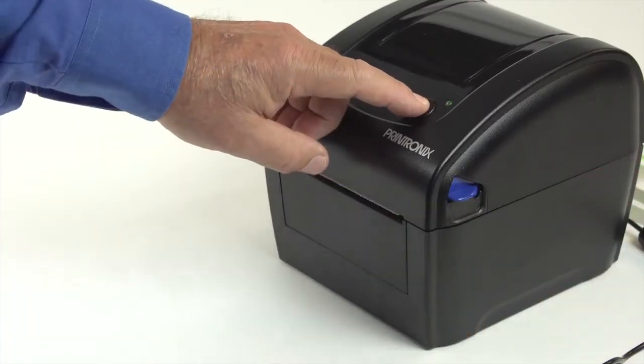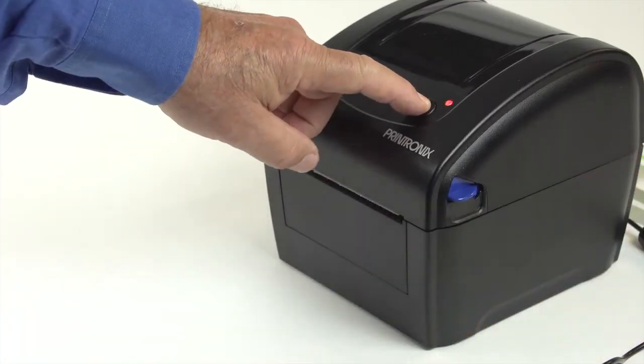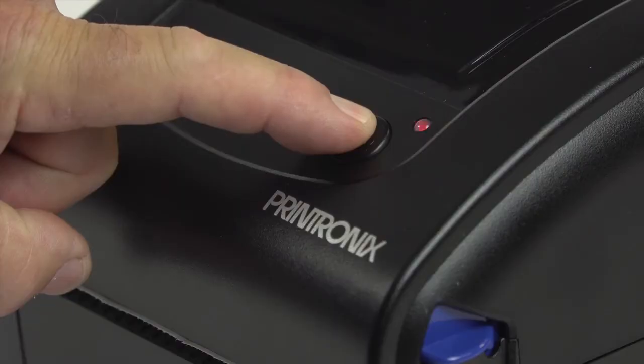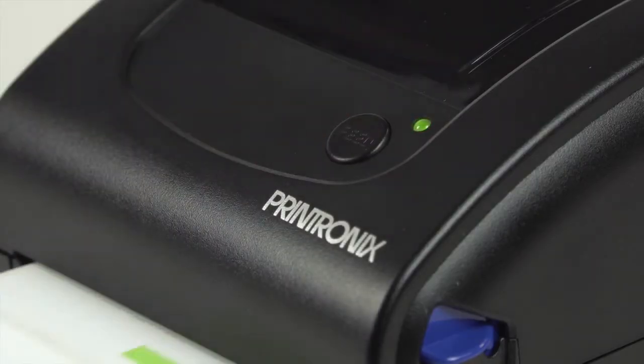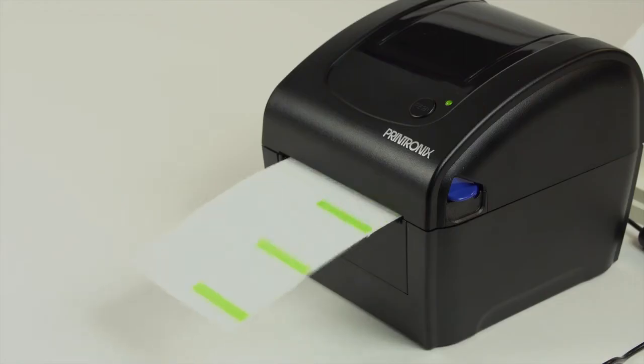Continue to hold down the button until the light flashes amber, then release the button while the light is still flashing. A self-test will then print out.